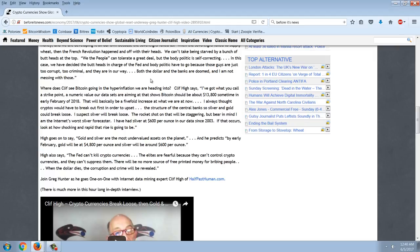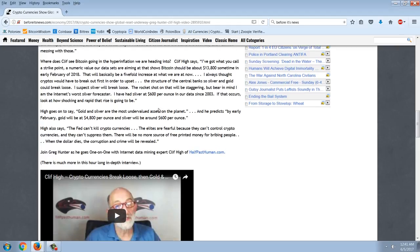Where does Cliff see Bitcoin going in the hyperinflation we're heading into? Cliff High says, I've got what you call a strike point, a numeric value our data sets are aiming at that shows Bitcoin should be about $13,800 sometime in early February of 2018. That will basically be a five-fold increase from what we are now. I always thought cryptos would have to break out first in order to upset the structure of the central bank so silver and gold could break loose. I suspect silver will break loose. The rocket shot on that will be staggering, but bear in mind, I am the Internet's worst silver forecaster. I've had silver at $600 per ounce in our data since 2003. If that occurs, look at how shocking and rapid that rise is going to be. High goes on to say, gold and silver are the most undervalued assets on the planet. He predicts by early February, gold will be at $4,800 per ounce and silver will be around $600 per ounce.